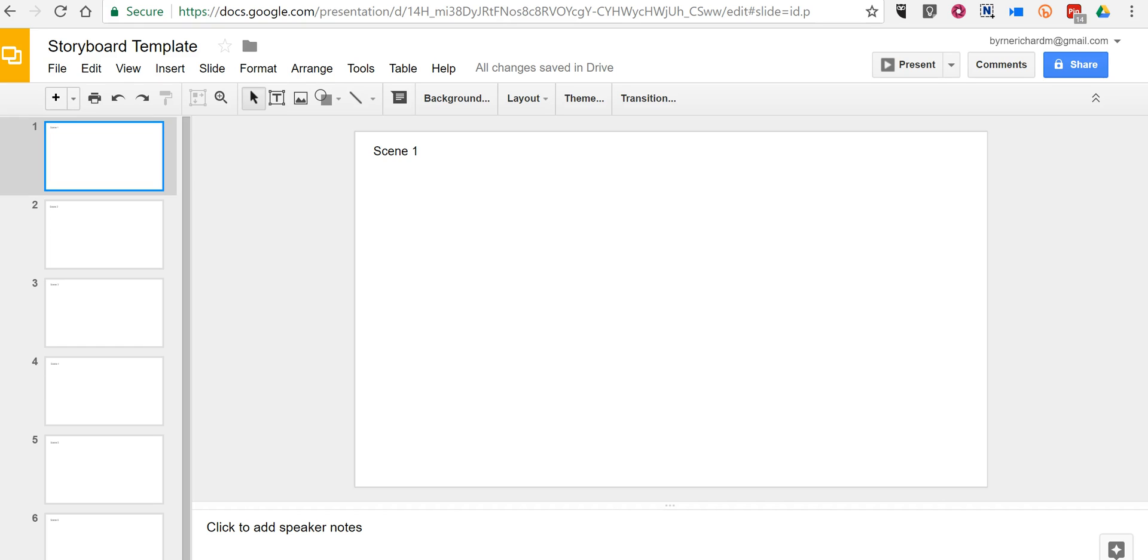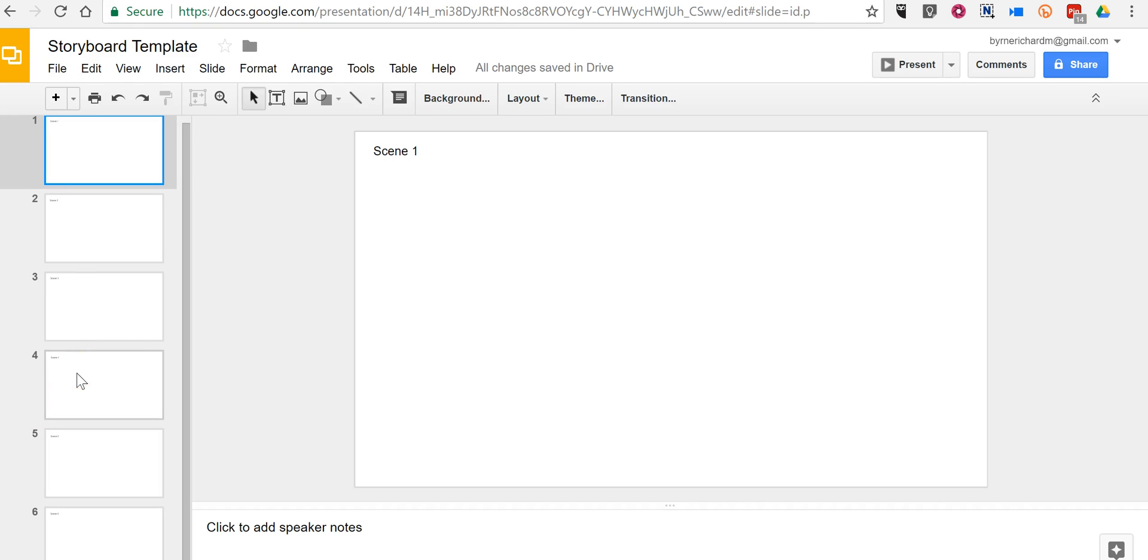So what I've done here is I've set up six slides that are almost blank except for the upper left corner in which I've written scene 1, 2, 3, 4, 5, and 6.